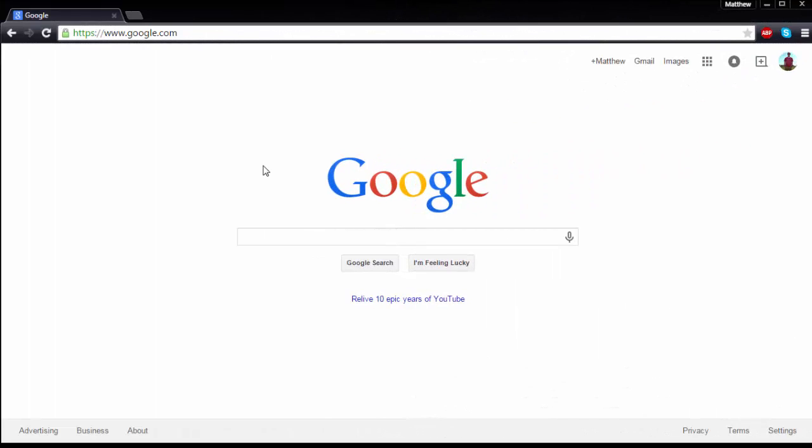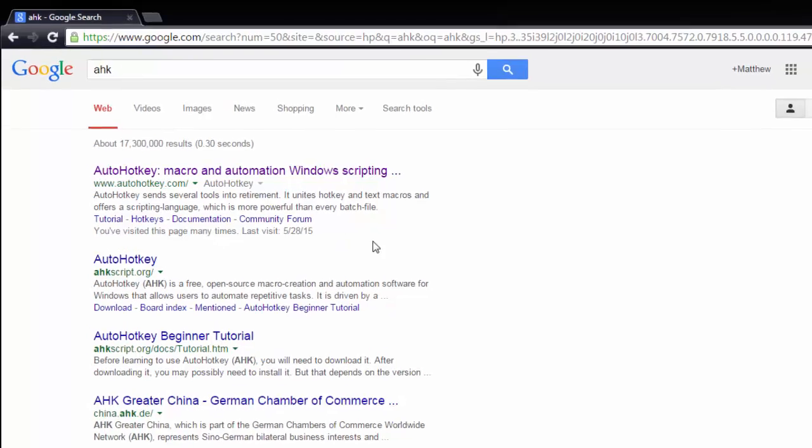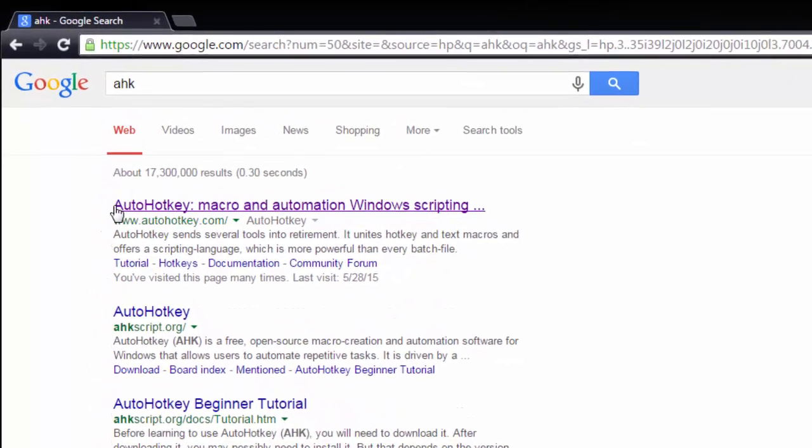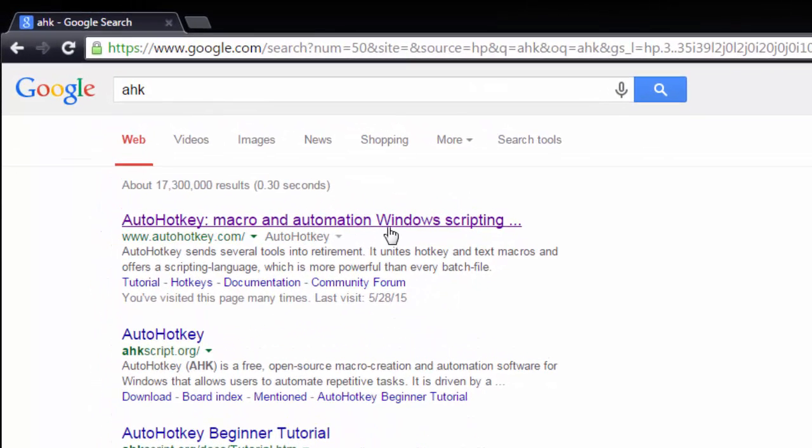Alright everybody, so the first thing you're going to want to do is head on over to Google and type in AHK and hit enter. Now the first thing that pops up is AutoHotkey macro and automation window scripting. Go ahead and click that first link.